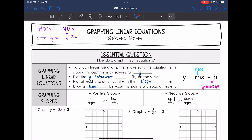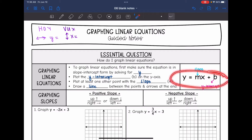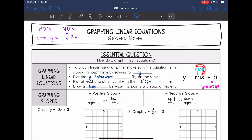To graph lines or linear equations, first make sure that the equation is in slope-intercept form by solving for y. Once you have it in slope-intercept form set equal to y, we will identify the y-intercept and start by plotting it on the y-axis. Then we will identify the slope — the coefficient of x — and plot at least one other point with the slope. When we have at least two points, we can draw a line between them and put arrows at the ends.